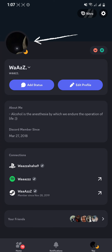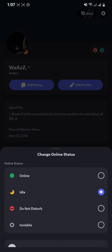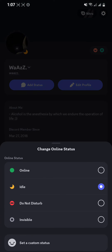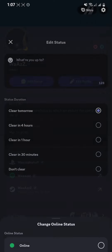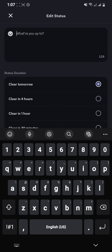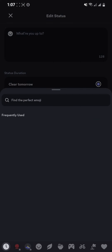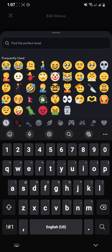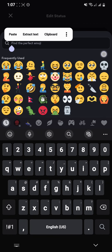As you tap your profile picture at the top, you can see this option on your screen where it says 'Set a Custom Status' at the bottom. Just tap it and then you can type anything you want, and also you can select an emoji from there.